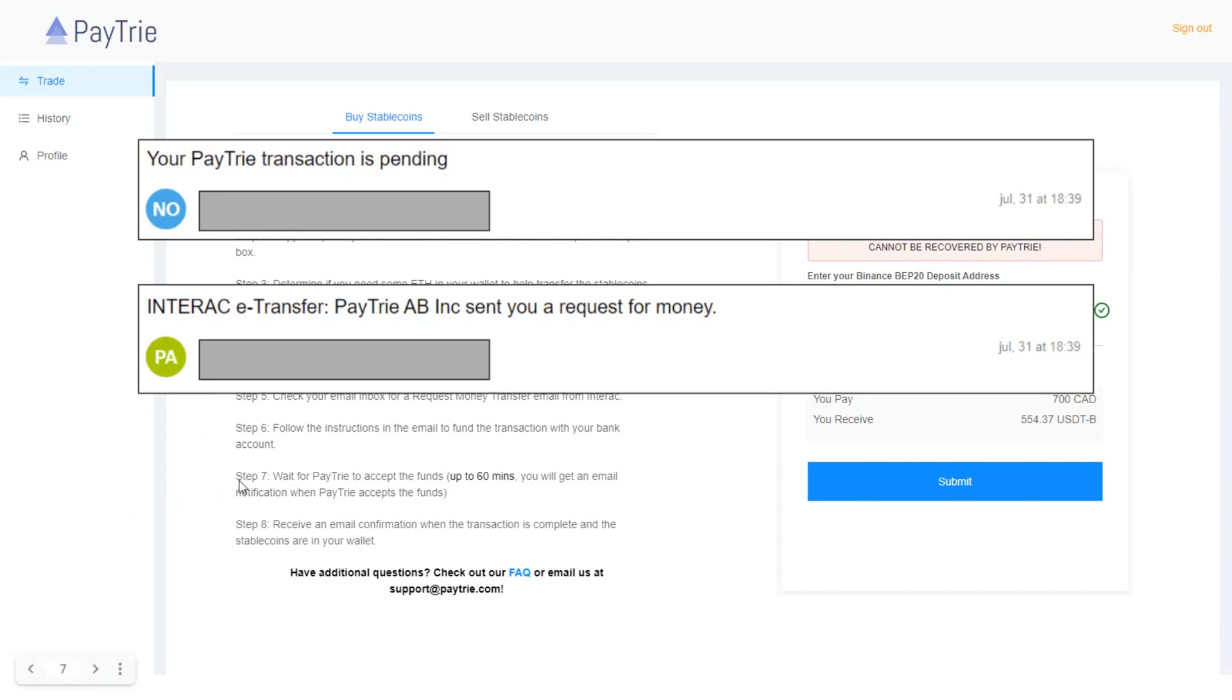Next step is to wait for Paytrie to accept the funds, up to 60 minutes. You will get an email notification when Paytrie accepts the funds. And then step eight. Receive an email confirmation when the transaction is complete and the stablecoins are in your wallet.